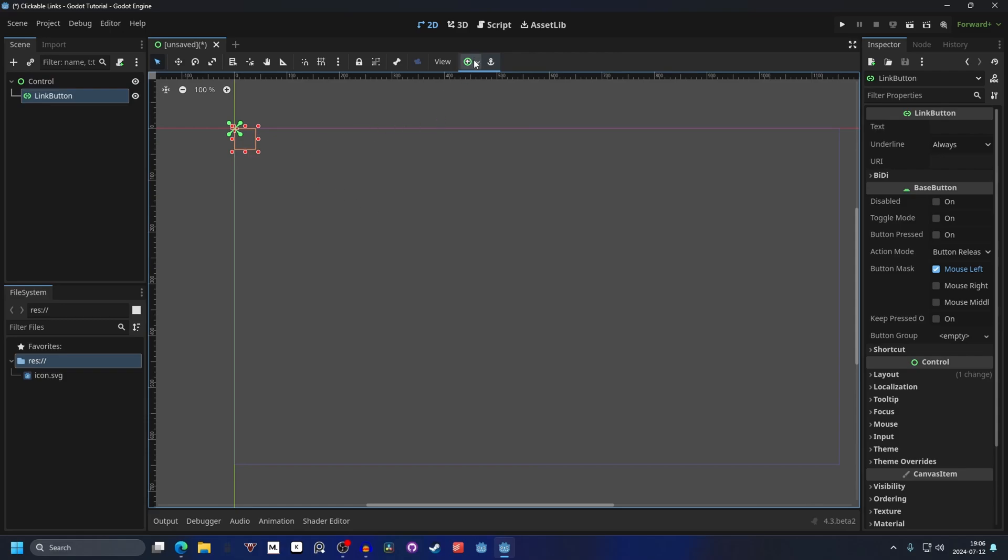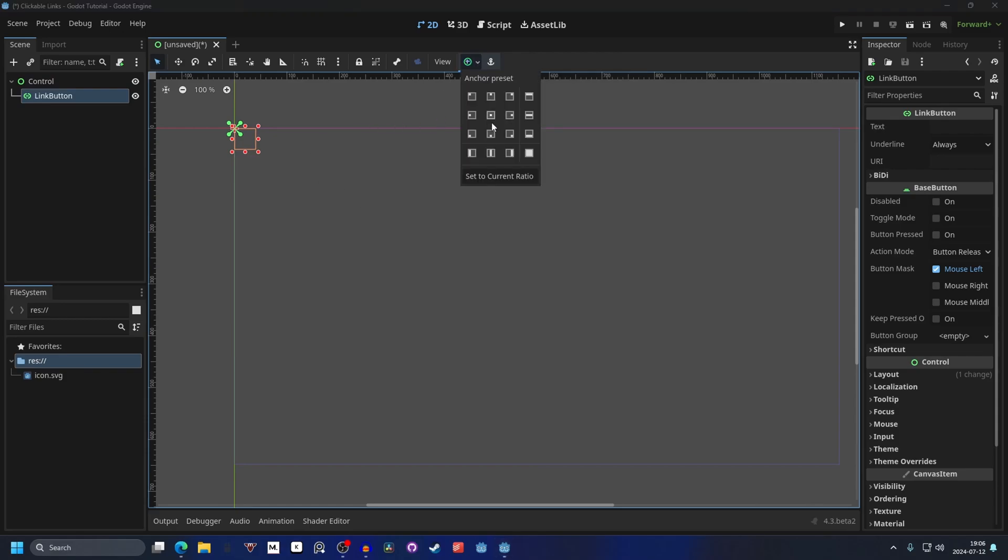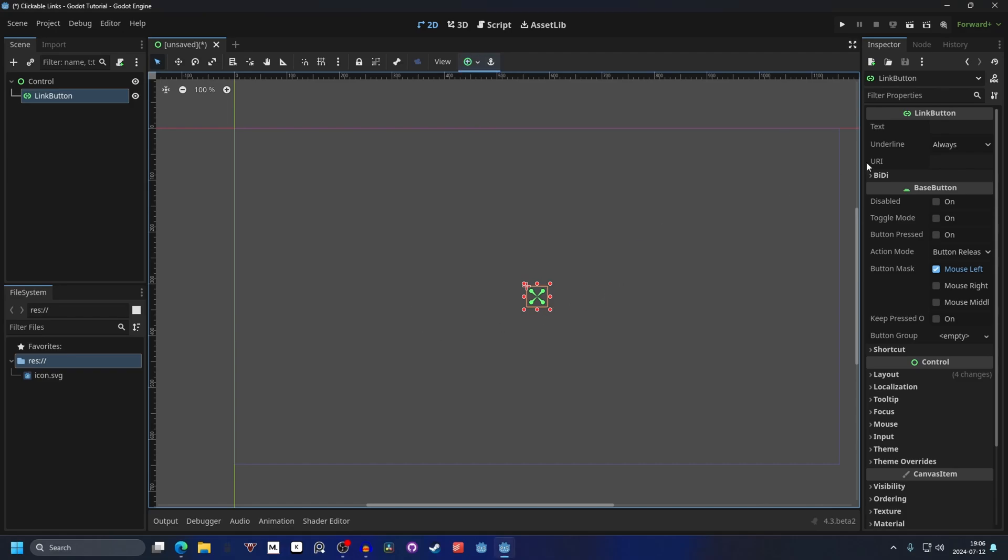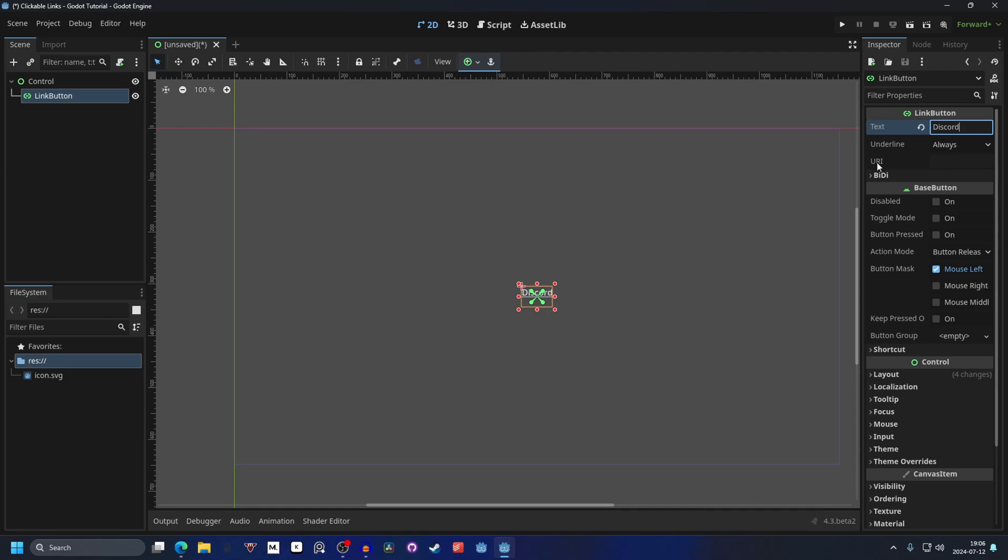I'm gonna anchor preset it to the center, and this is the easiest way. Here you can just enter your text, so this could be Discord. And on the URI you enter your URL.